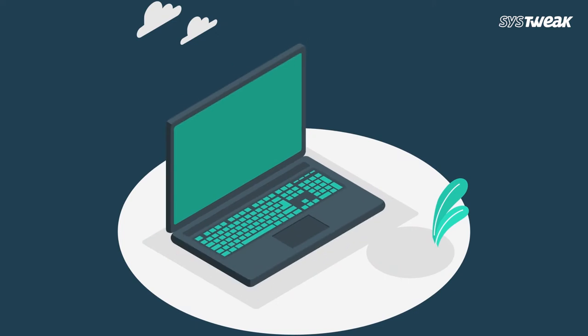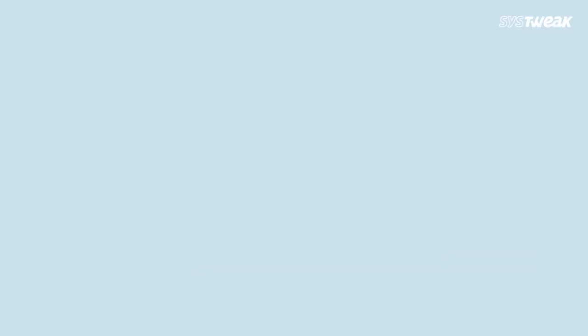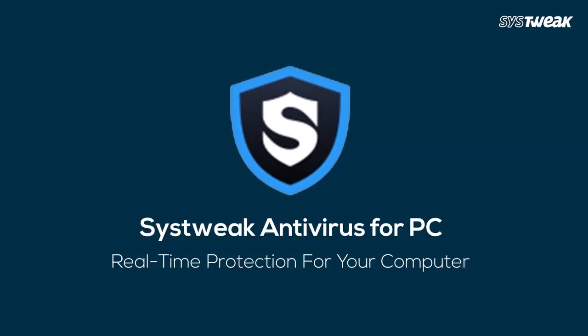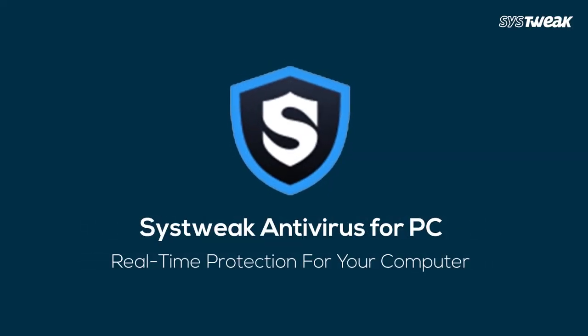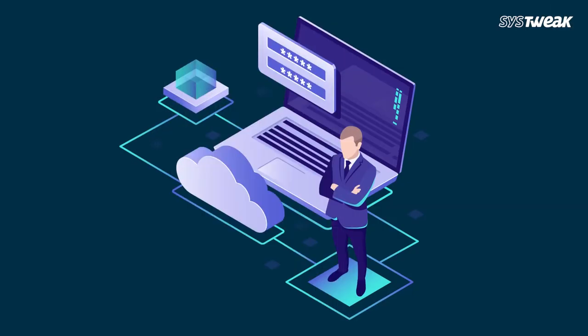To help you with the solution, I have the best option for you all. You can choose SysTweak Antivirus, a security tool that provides real-time protection for Windows PC against malware, virus, spyware, and adware.